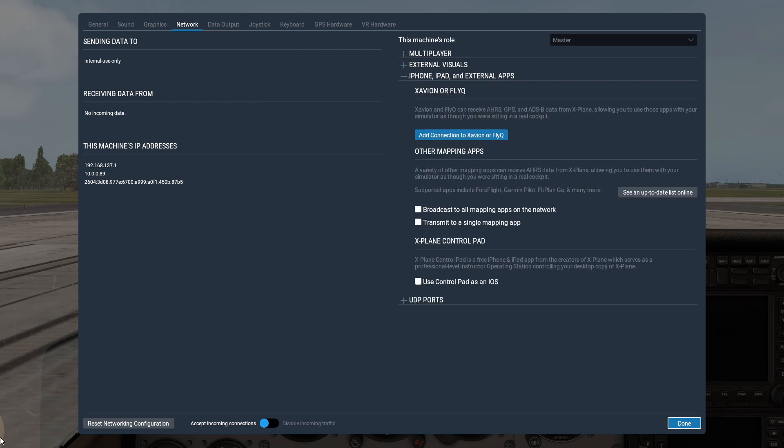Make sure that 'Accept incoming connections' is checked. Then click 'Broadcast to all mapping networks on the network'.